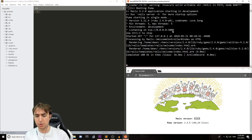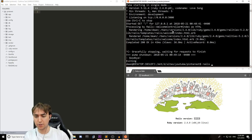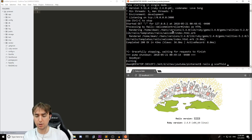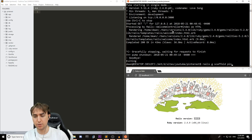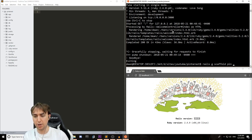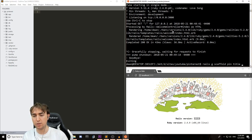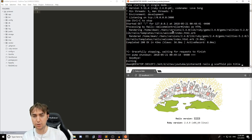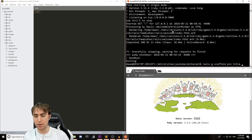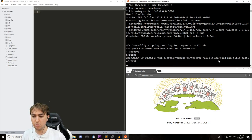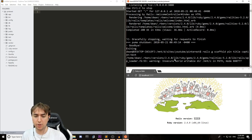So we're going to start off by creating a scaffold, so we'll type Rails G scaffold, and because I called the application Pinterest, let's call the images themselves pins. So let's say Rails G scaffold pin, we'll give each pin a title, it's assigned type string by default so you don't have to specify that, and then we'll give it a caption of type text, and that's pretty much all you have to do for this scaffold generator.